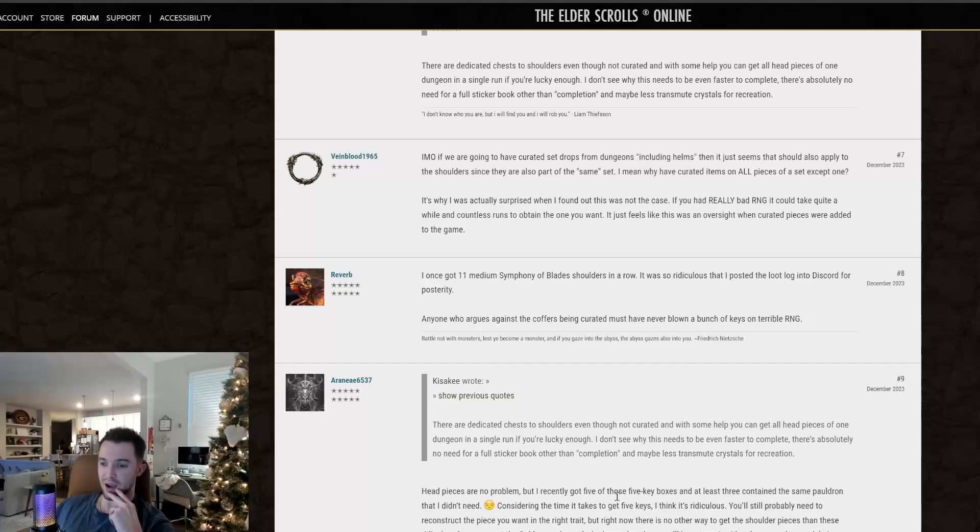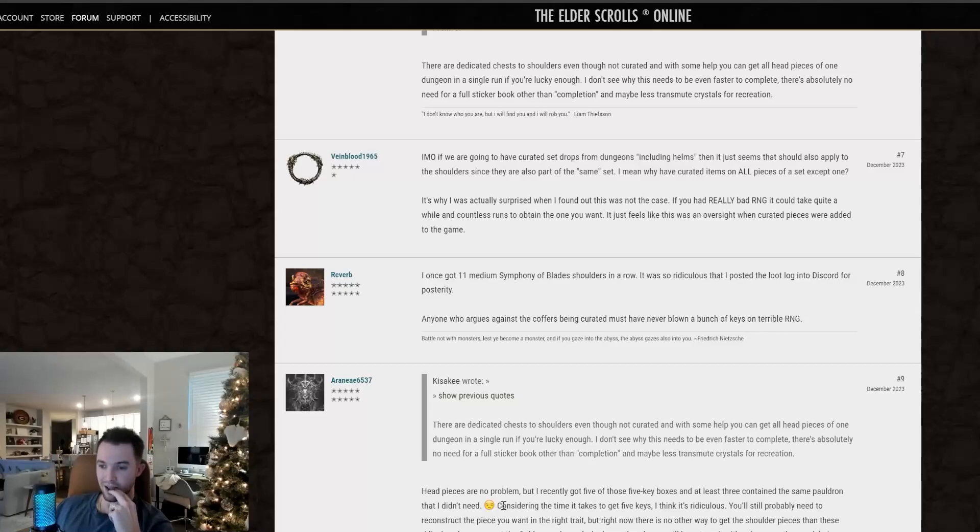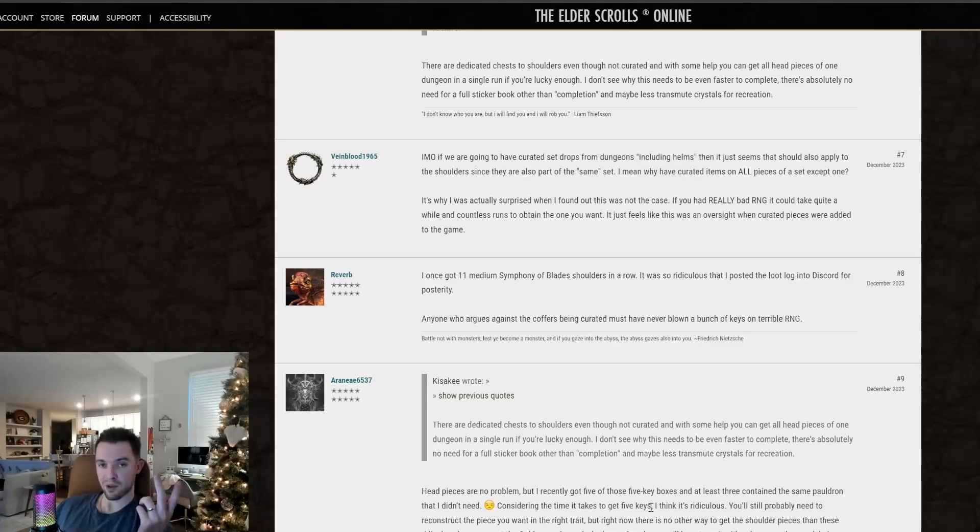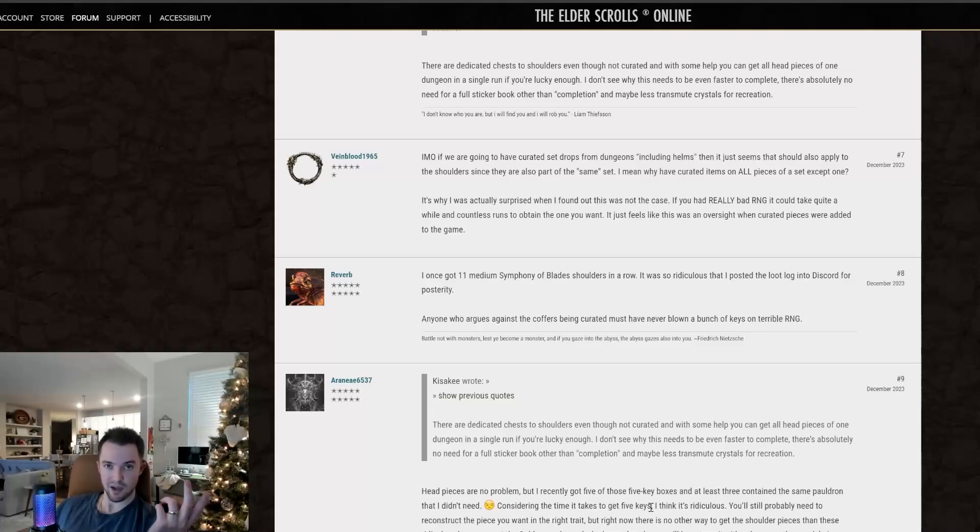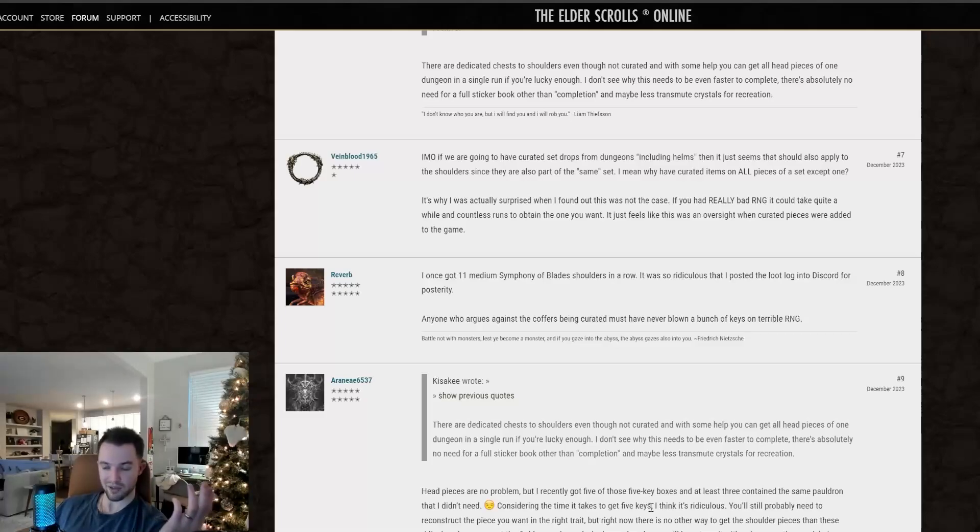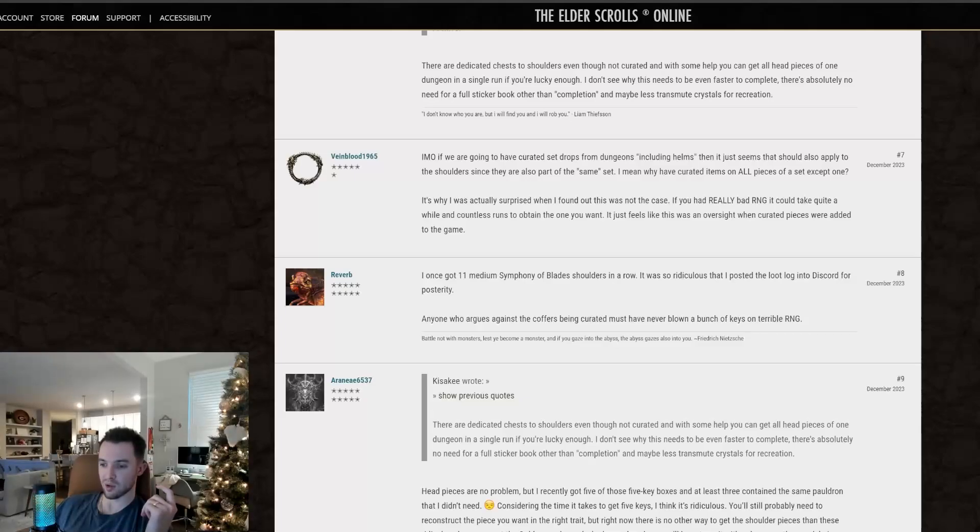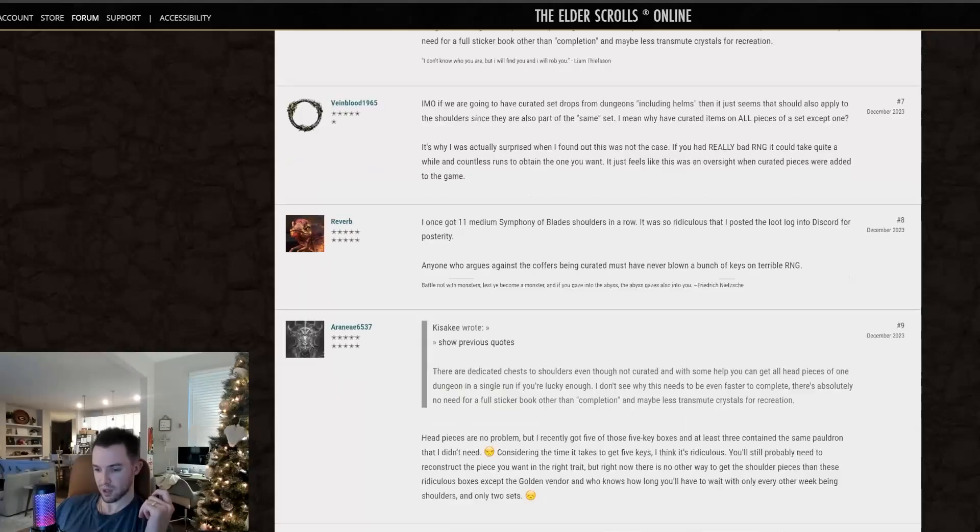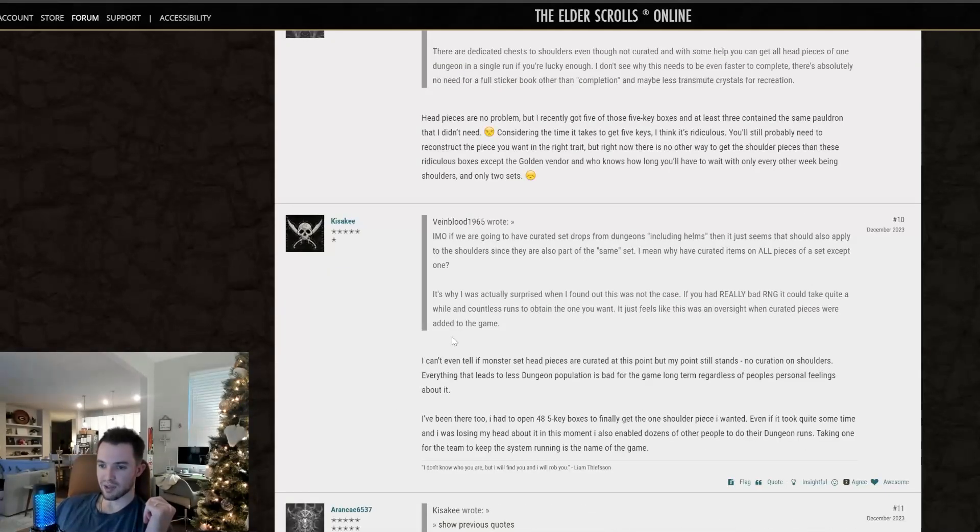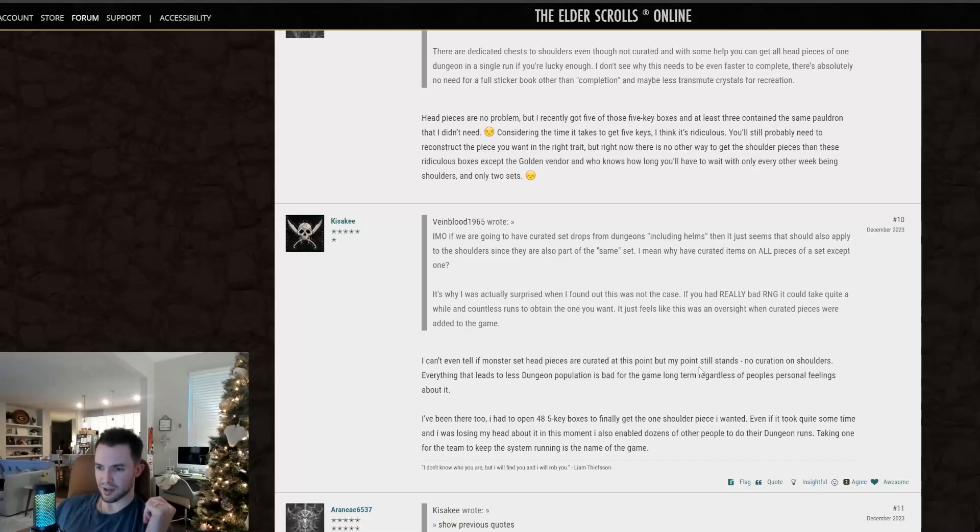Head pieces are no problem, but I recently got five of those five key boxes and at least three contain the same pauldron that I didn't need. Feels bad. Considering the time it takes to get five keys, so that would be doing vet hard mode on both of the base game dungeons and then just a veteran completion without the hard mode on the DLC. That'll get you five keys. I think it's ridiculous. You'll still probably need to reconstruct the piece you want in the right trait, but right now there's no other way to get the shoulder pieces than these ridiculous boxes except for the golden vendor and who knows how long you'll have to wait with only every other week being shoulders and only two sets. I agree. Totally agree.